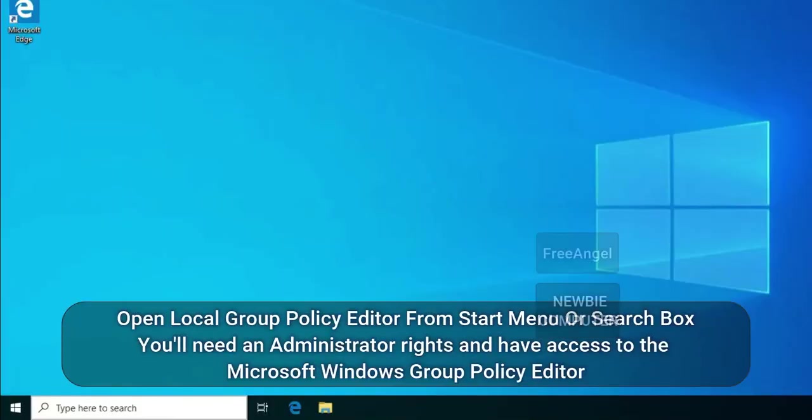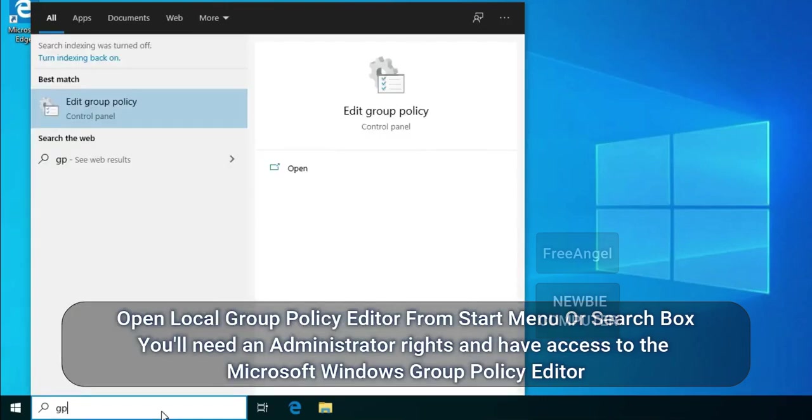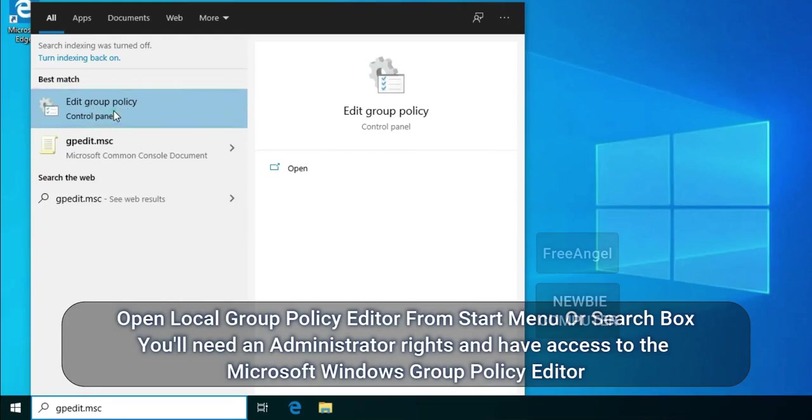Open Local Group Policy Editor from start menu or search box. You will need administrator rights and have access to the Microsoft Windows Group Policy Editor.